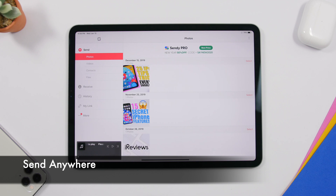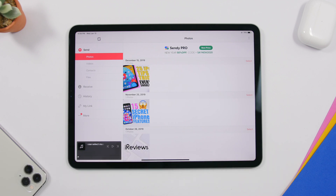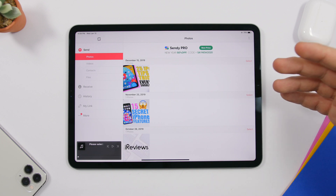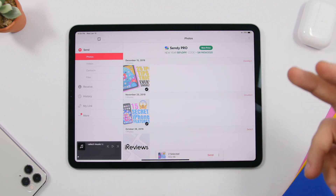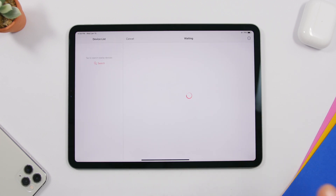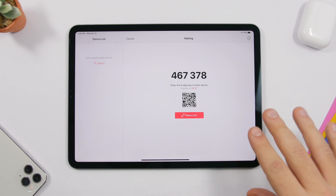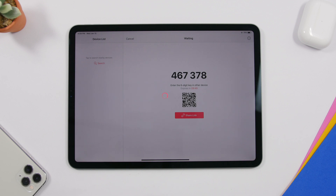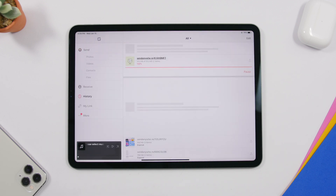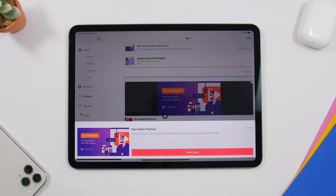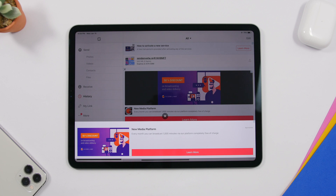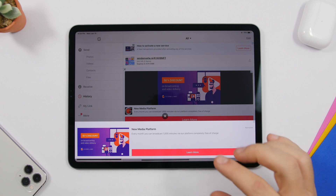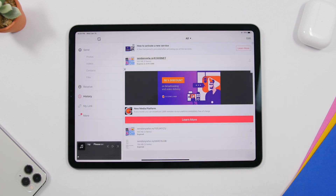Send Anywhere is an app that allows you to easily share big files — any files like videos or pictures — from your iPad to anywhere you want using links. Just select what you want to share and tap the send button. It will create a code or QR code which you can share with a nearby device to scan and receive, or tap 'Share Link' to get a link and send it to someone so they can download those files on another iPad, PC, or iPhone.